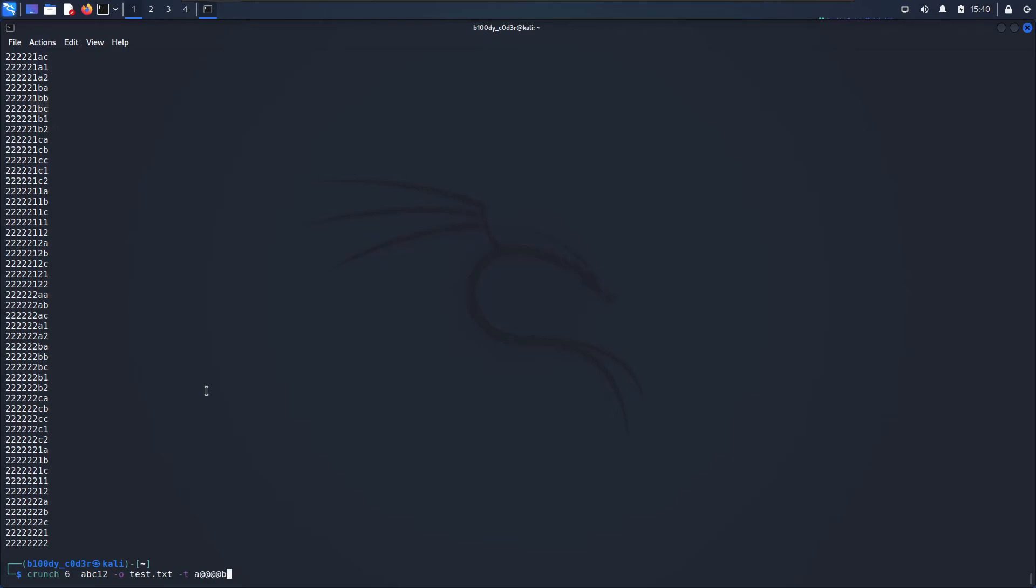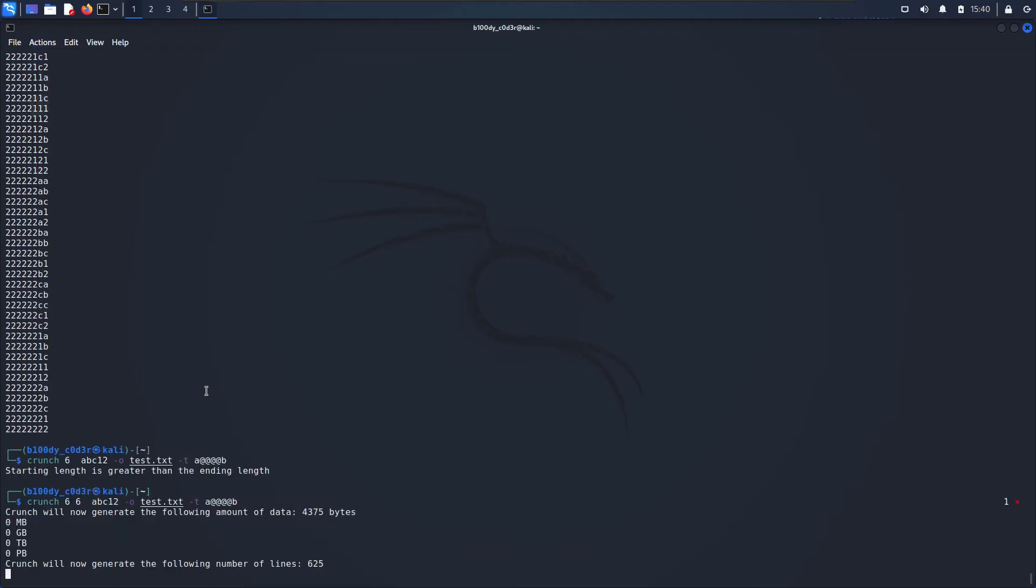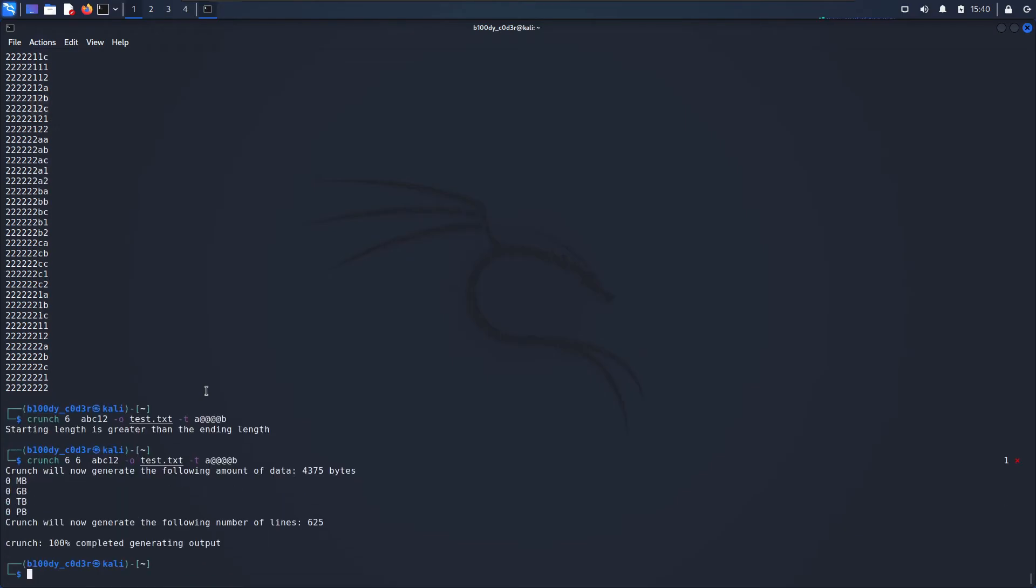I'm going to hit enter. Oops, forgot to put the six. Alright, going to hit enter. As you can see the number of passwords is much less, it is only 625 passwords because I have narrowed down the possibilities of passwords. Again if I do 'cat test.txt', you will see that I have all the passwords right here.